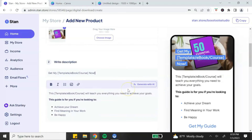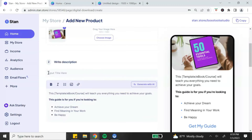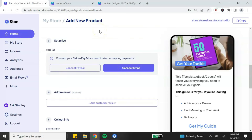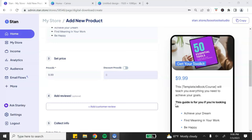Next, write a title — keep in mind it will appear over your image — and add a brief description of your digital product. This is a great space to highlight the benefits of your product. The next step is to set your price. If you skipped setting up your PayPal or Stripe account earlier, it will not allow you to set a price, so you'll need to connect that account first before continuing.